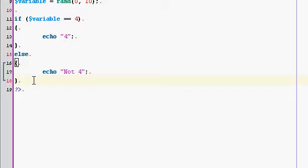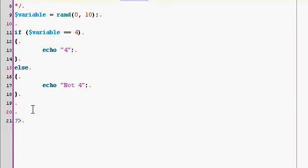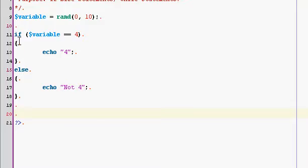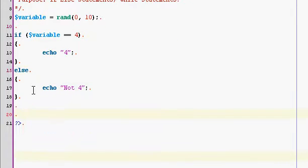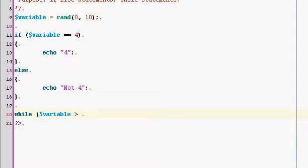Now on to wonderful while statements. I love these things because they're very flexible. You can do lots of things with them. To start one off, you simply do the same thing as an if statement. You just go while in brackets, and then you put your condition. While variable is greater than five. And then you do your brackets.